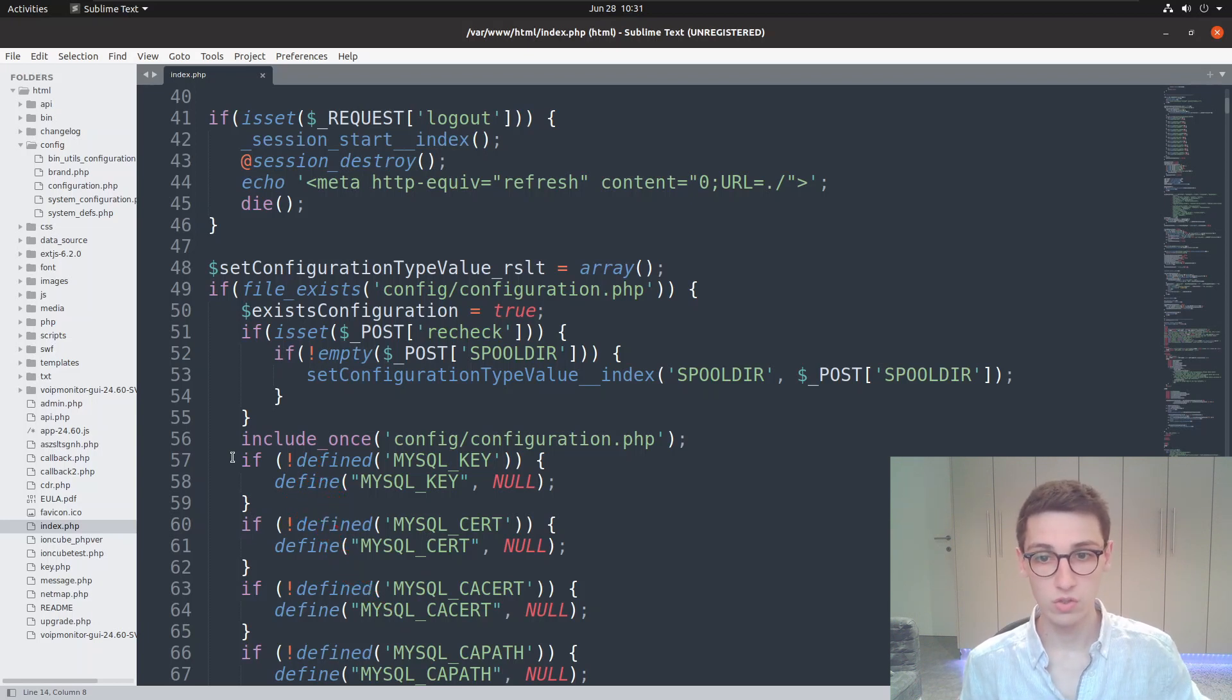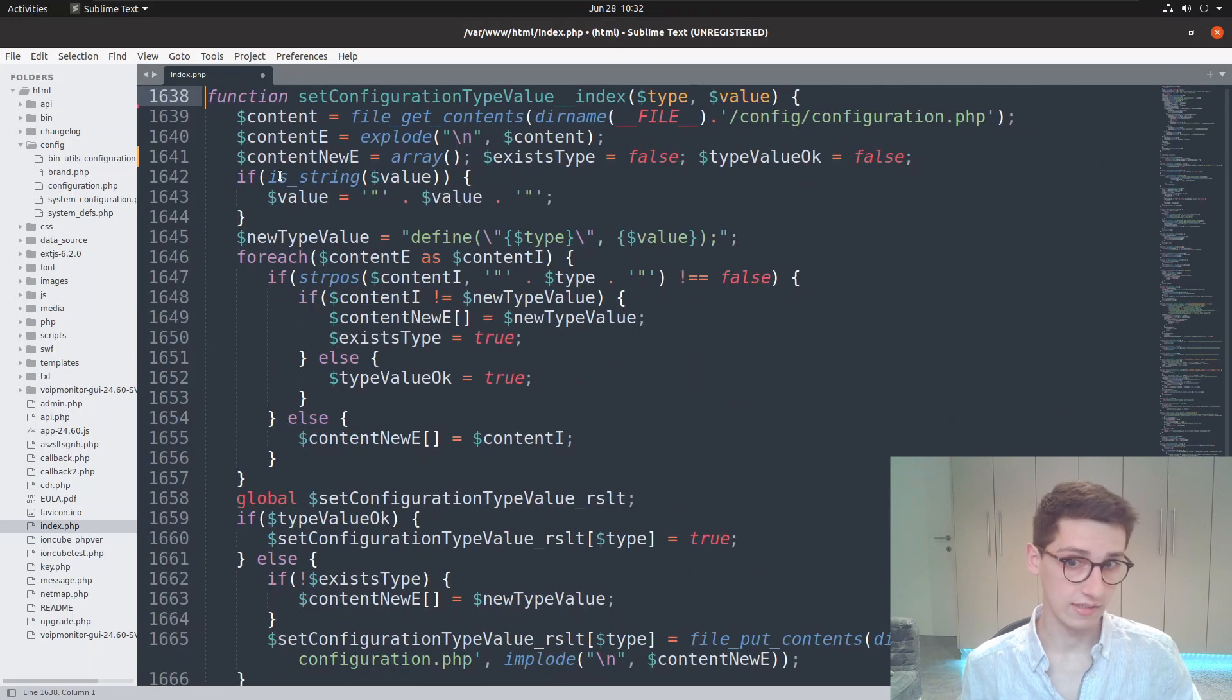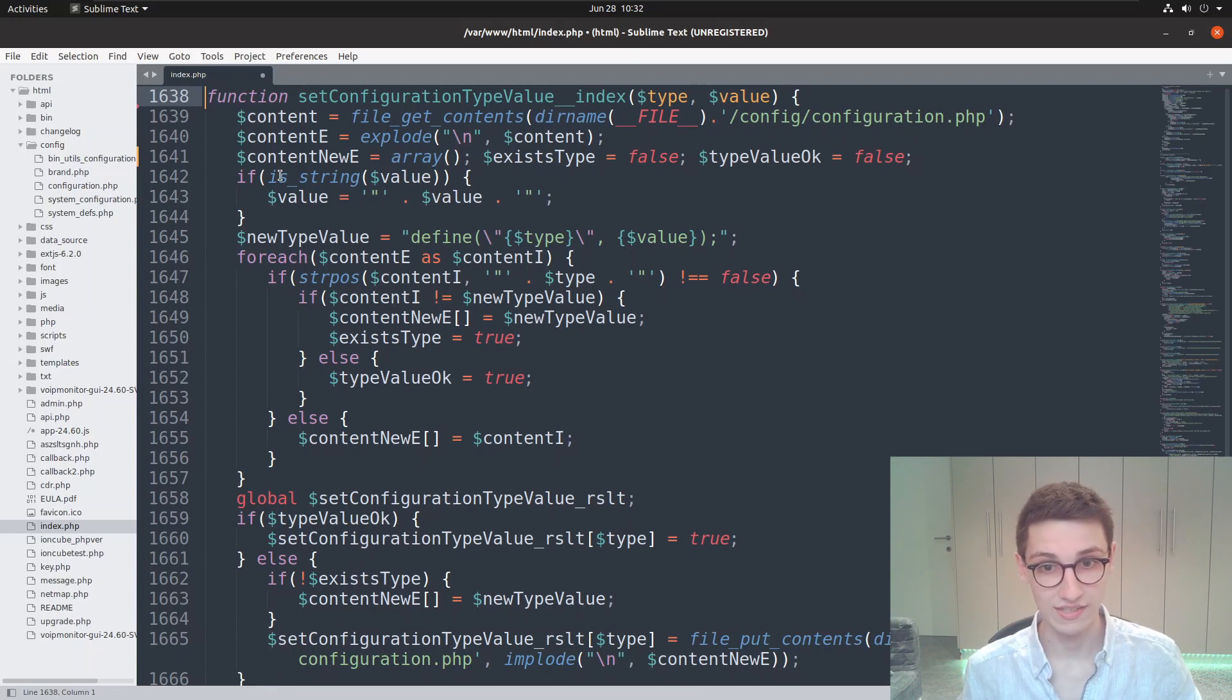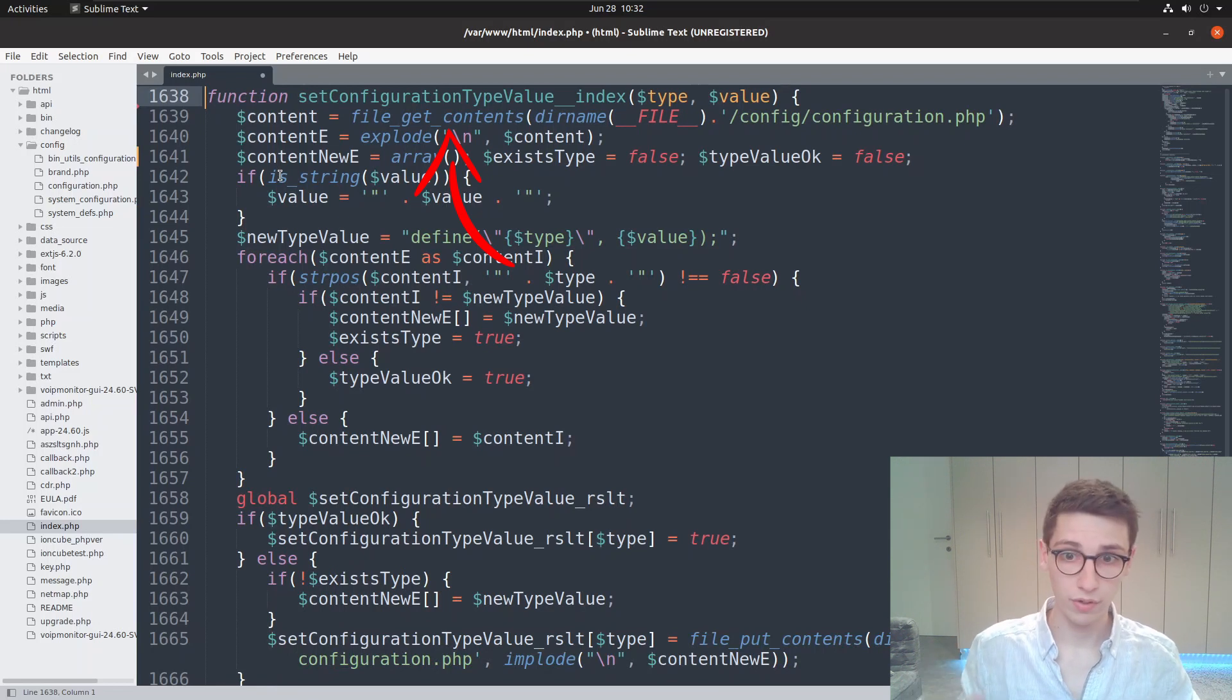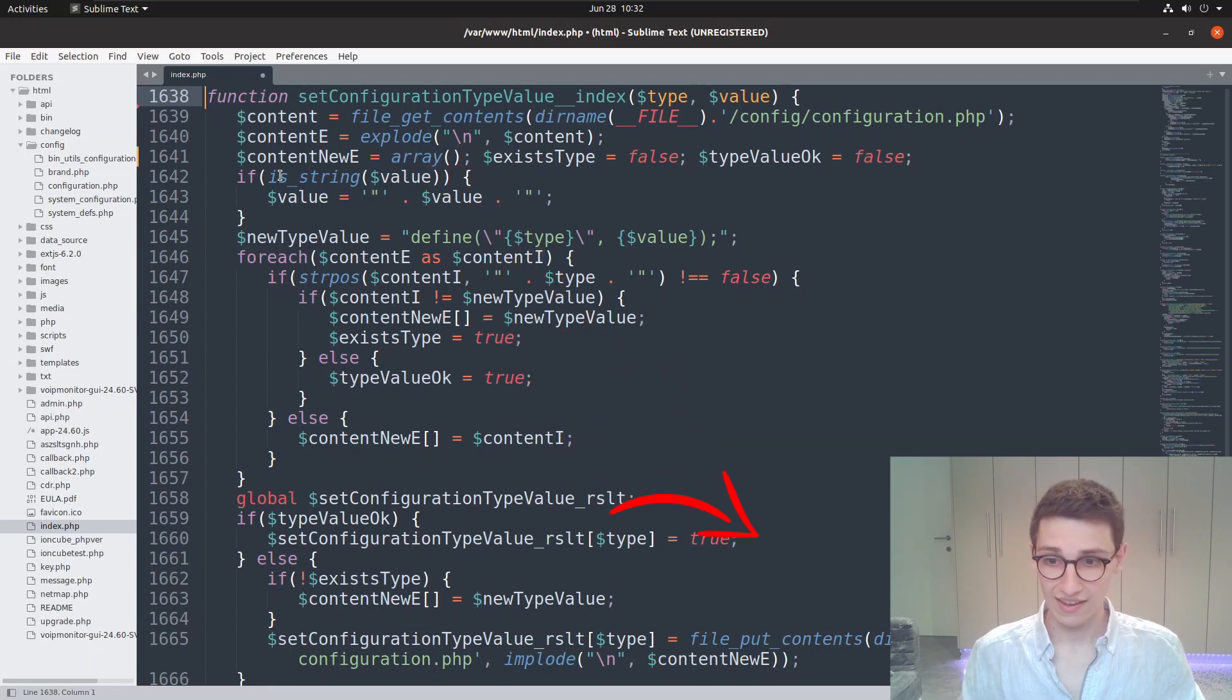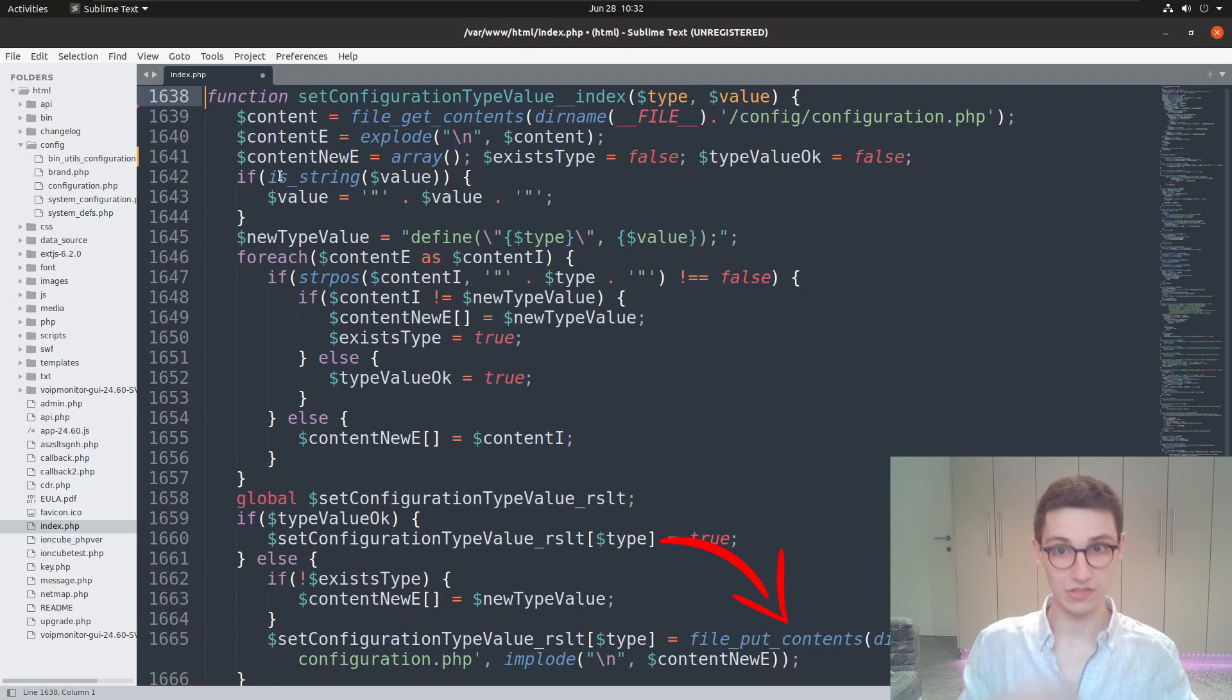Let's look into that. I'm going to go to definition on that function and look at it. It takes in a type and a value as parameters. The first thing it does is read the contents and get the contents of the config/configuration.php file. So ding ding ding—we expected that and that is actually the case. Now the most important thing is: is it also going to write to that file? Scrolling down, the very last line says file_put_contents into that file. So it's also going to write to that file.